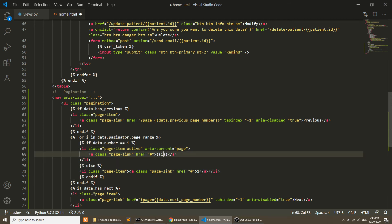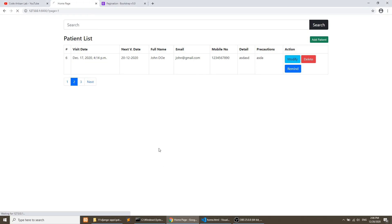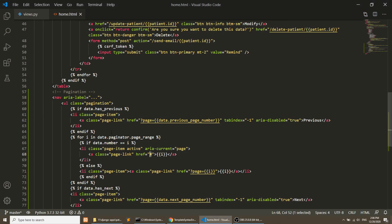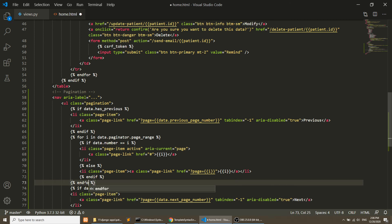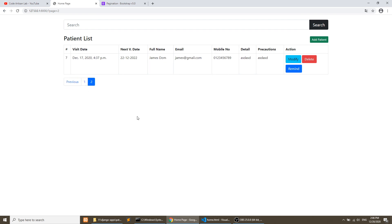We pass i as the page number in the link href — question mark page equals i — and we don't need a link for the active item. After refreshing, it says 'invalid block tag' because we need to add endfor. After fixing that, we have two results, pagination is working with previous and next buttons functioning correctly.